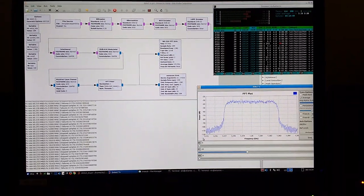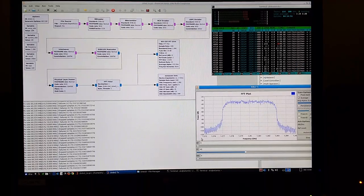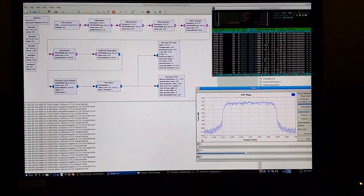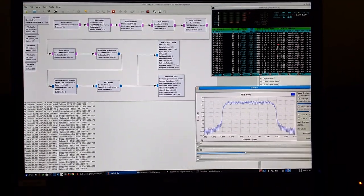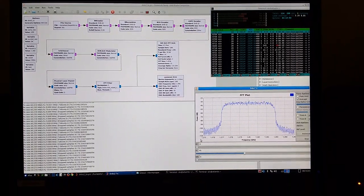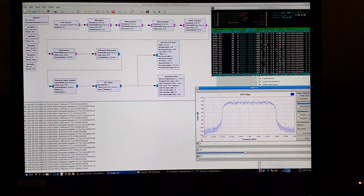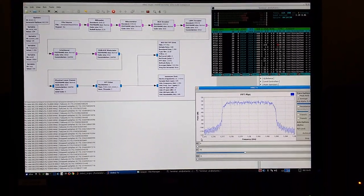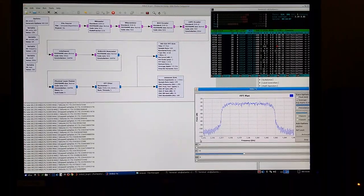I don't know if you can see what's going on here, but I am actually transmitting high-definition video using the LimeSDR.